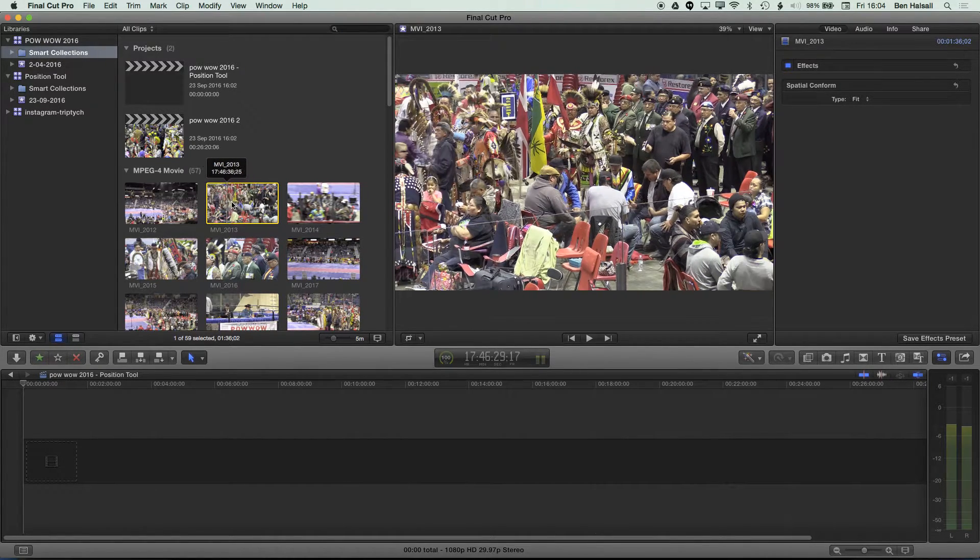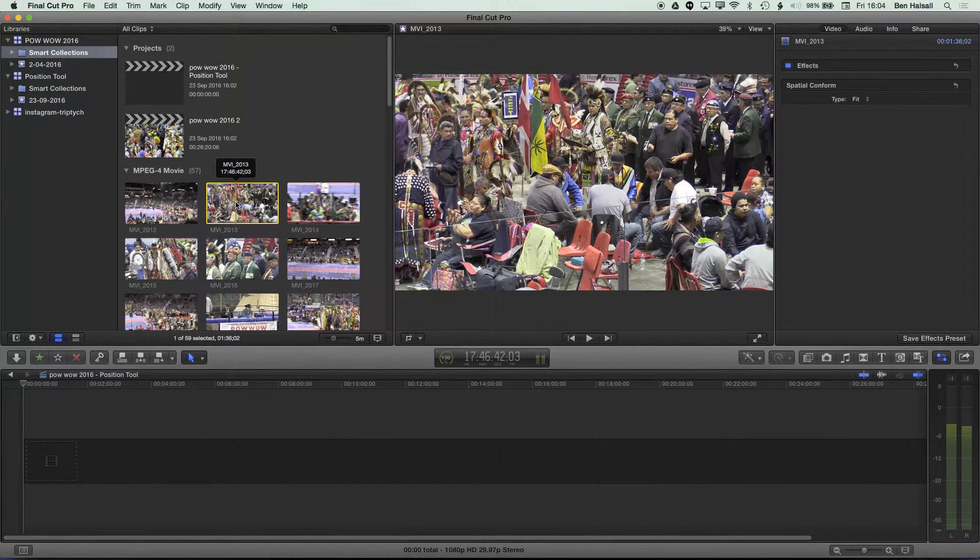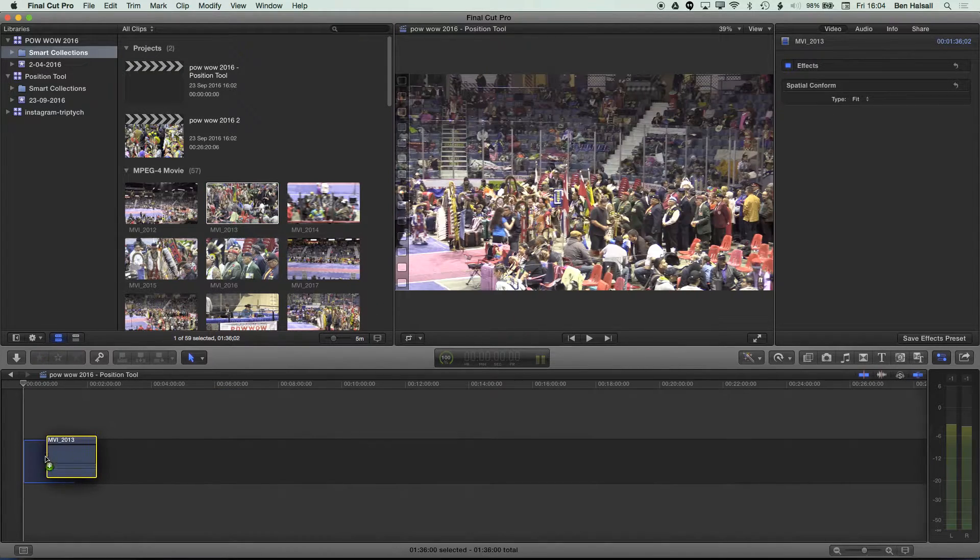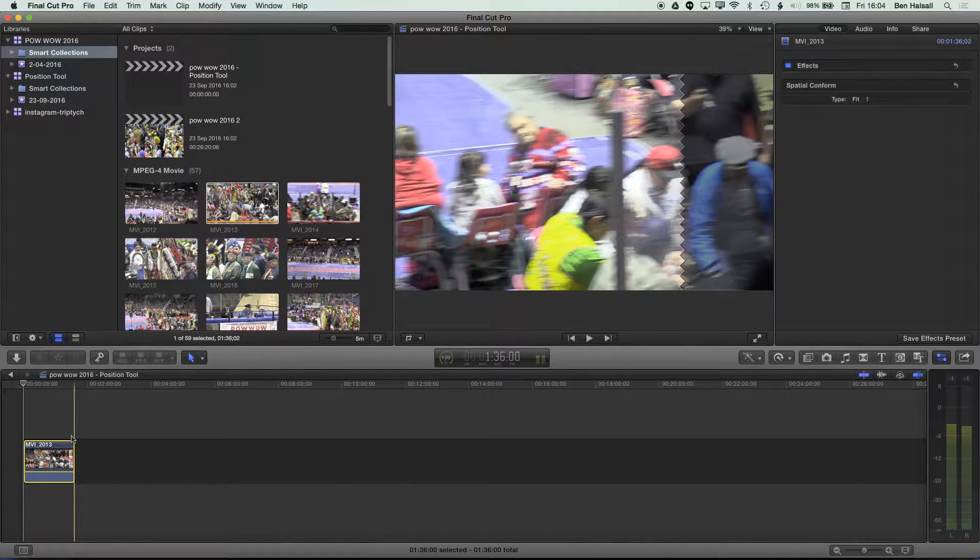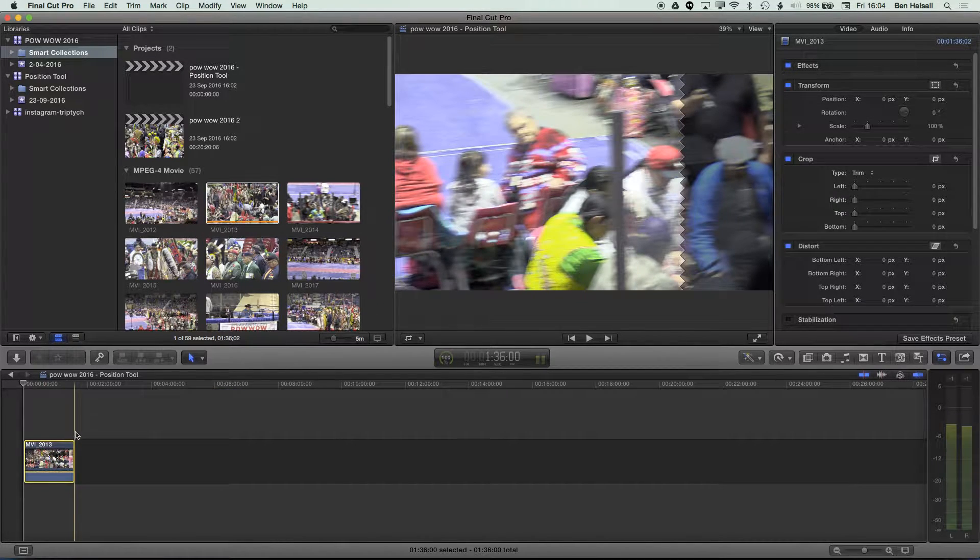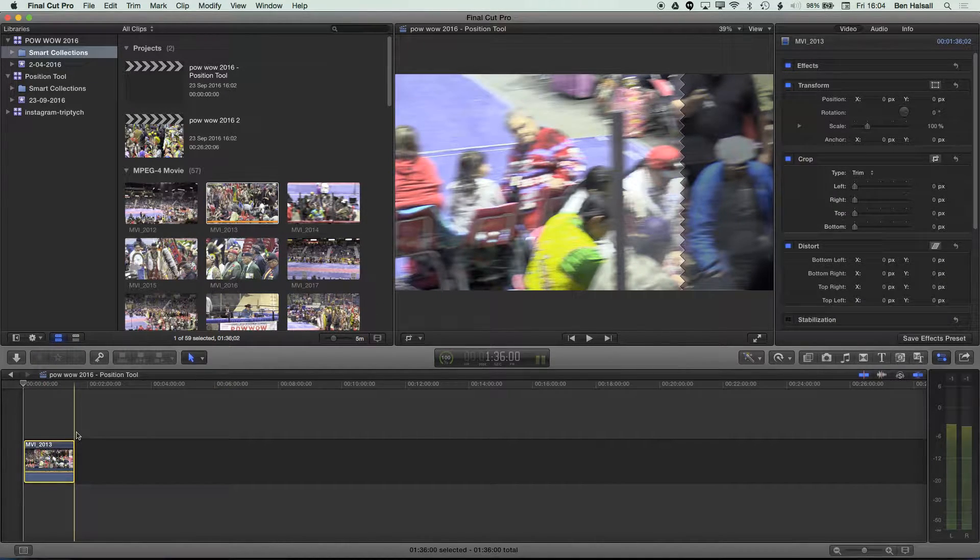And the way that you may have been doing it up to now is that you would grab a clip and drag it straight down to the timeline, which is perfectly useful. And it's actually a great way of editing.